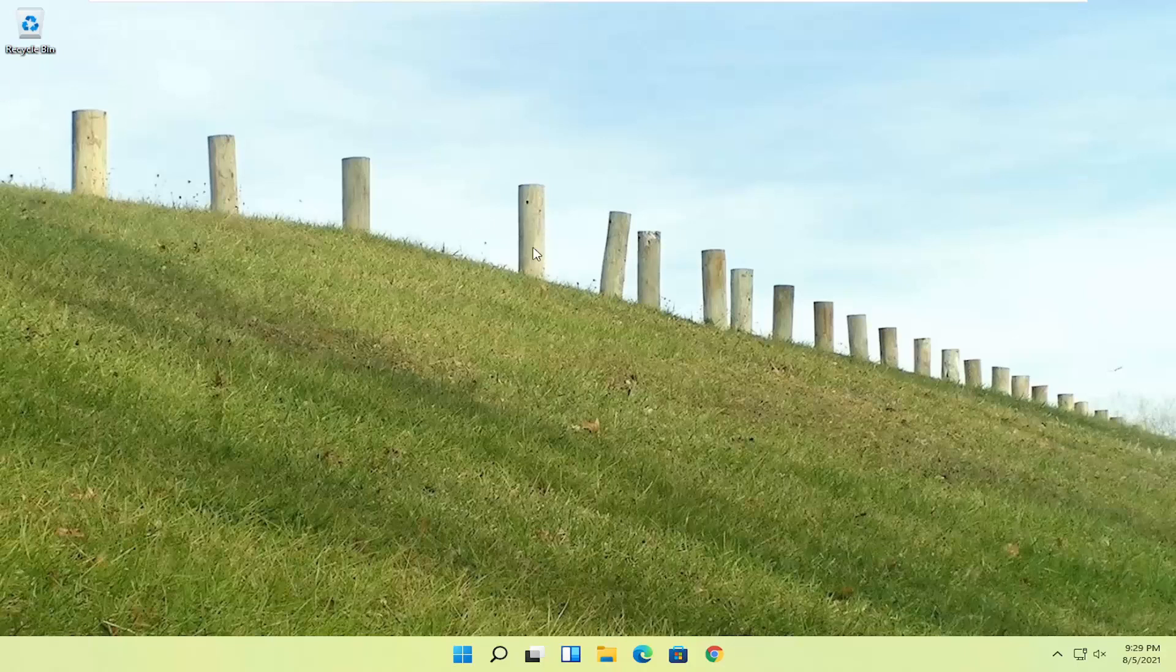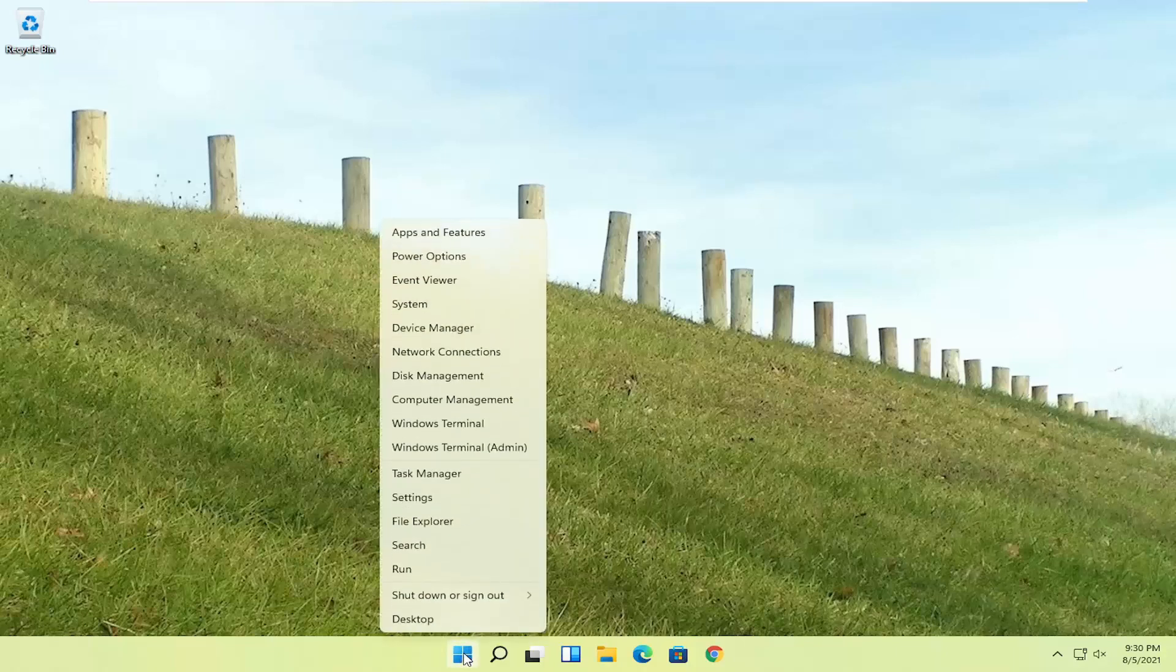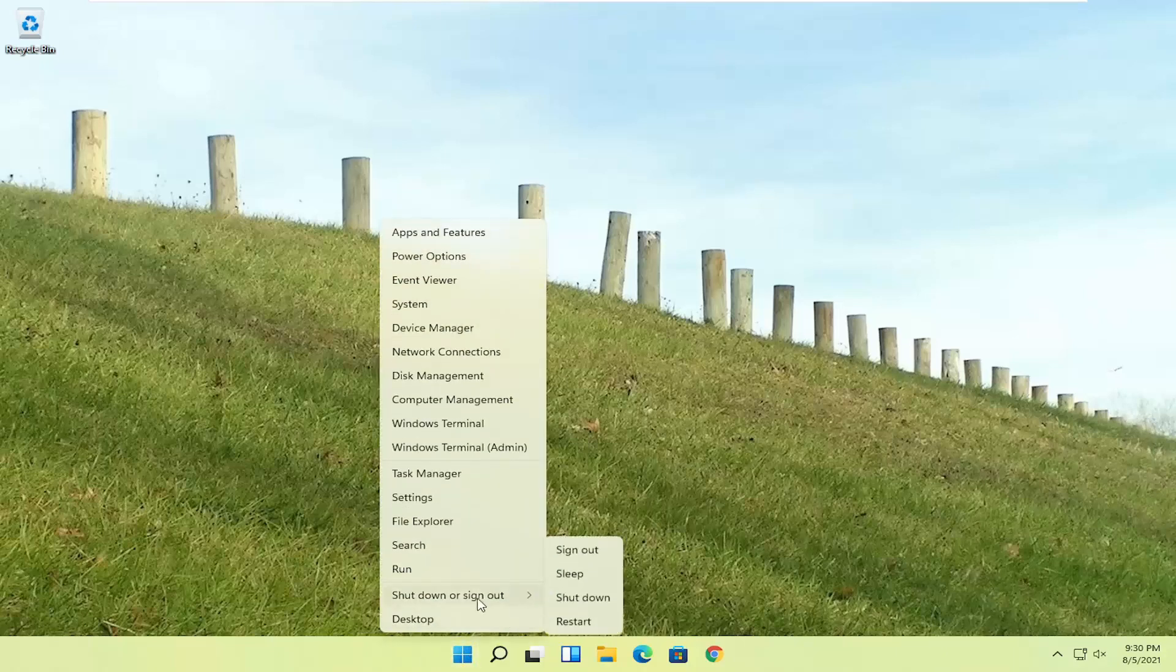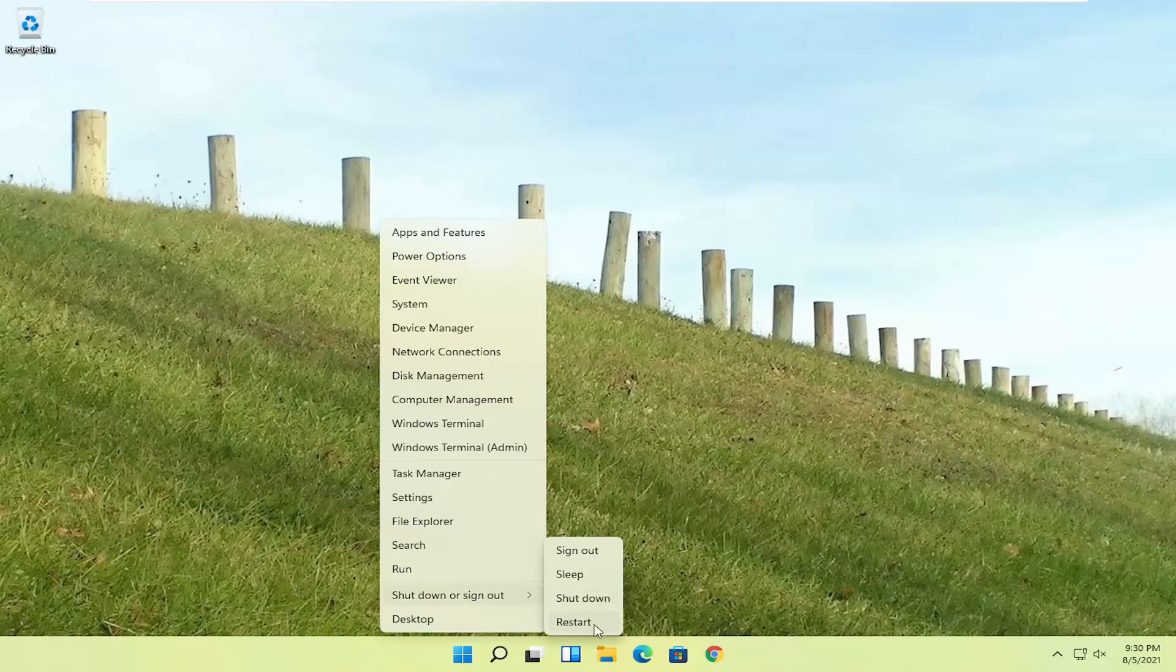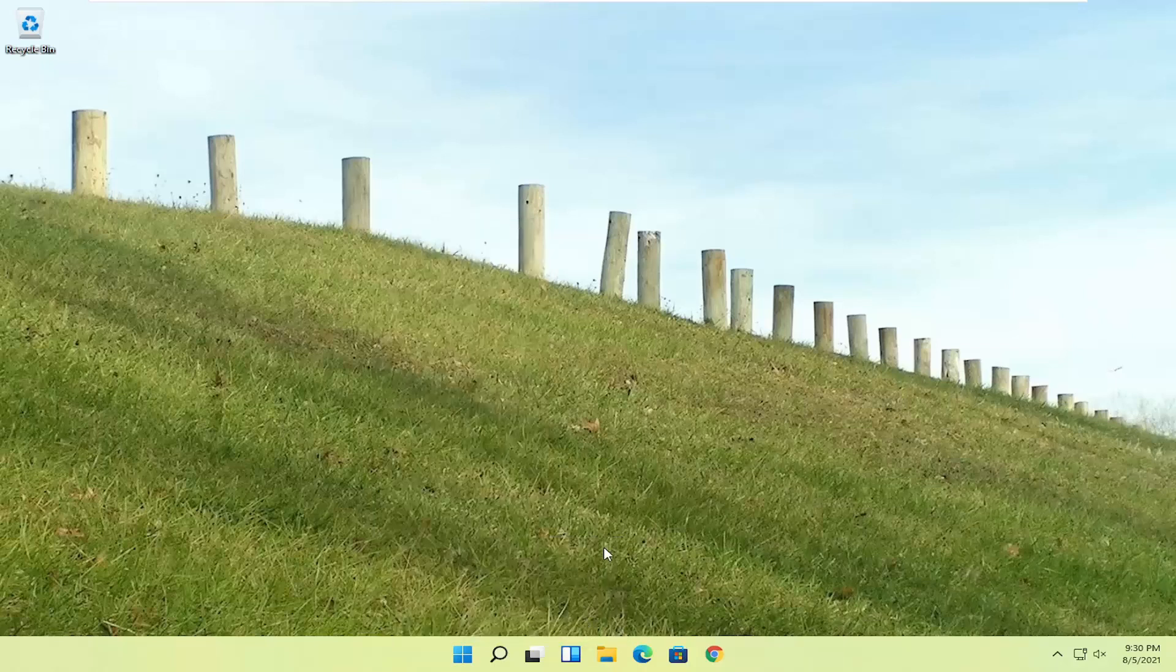If you're able to boot into Windows, that's great. You can start right where I am by right-clicking on the start button, shut down or sign out, and then hold down the shift key on your keyboard and left-click on restart.